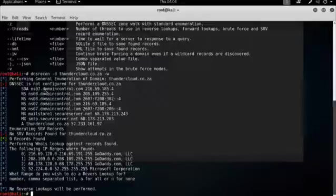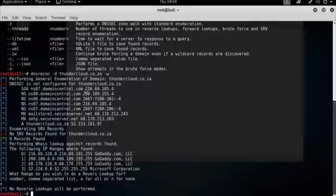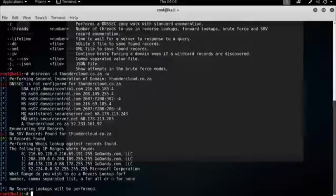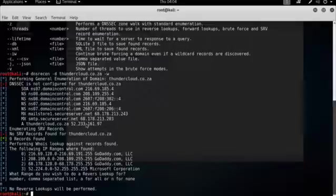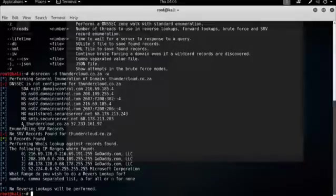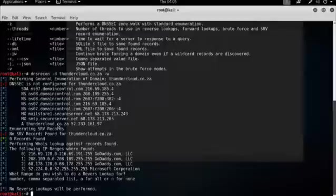We can see that the name servers point to domaincontrol.com with all their IP addresses. Very interesting to see is that there are also two MX records listed. So we can query the mail server because that would be the mail server's IP address. And there's also an A record for thundercloud.co.za, which might be a website.